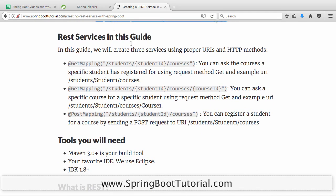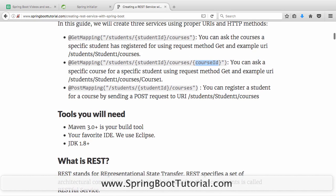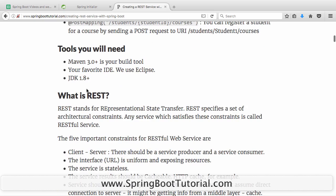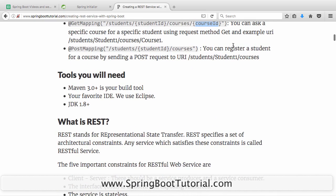What we would create in this course uses students and courses — basic concepts everybody understands. We will create a service to return what courses a student is registered for, so we would create a GET service for that. We would also create a GET service to retrieve the details of a specific course of a student. And we would also create a POST service to register a student for a course.